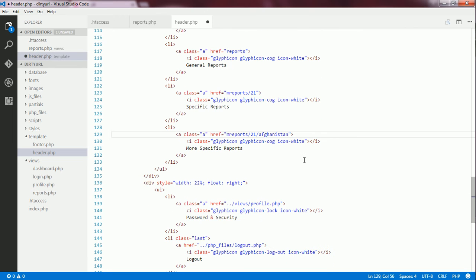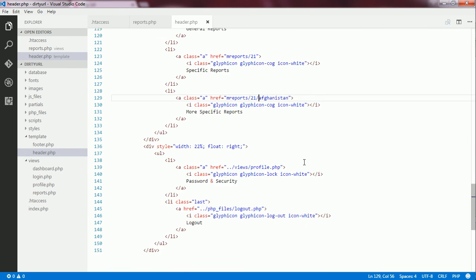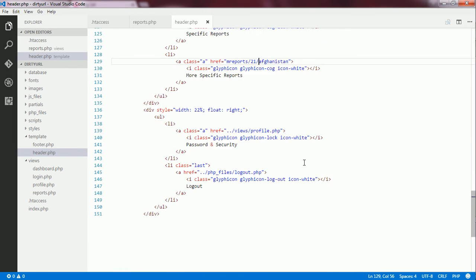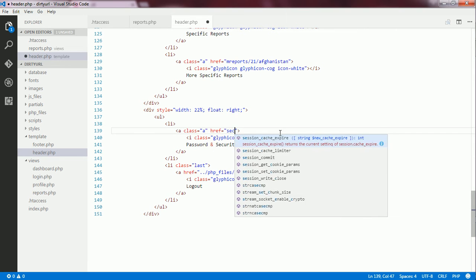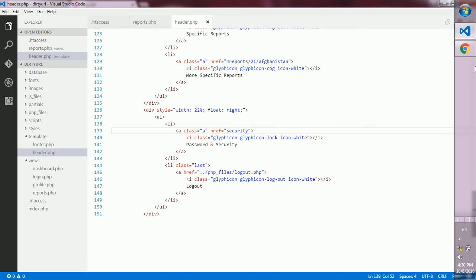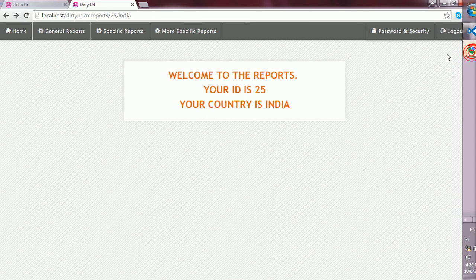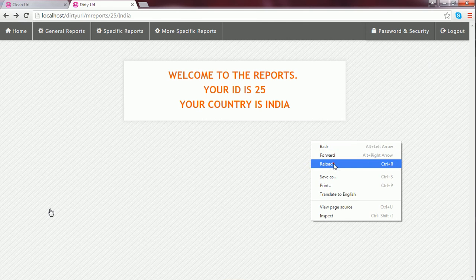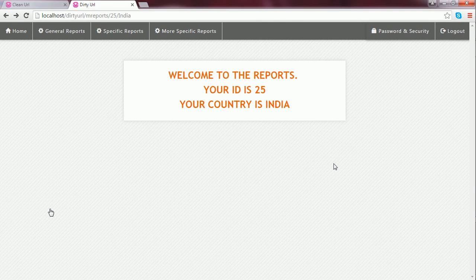And also, for the link to profile.php file here, I write just security. And the pattern for this security has been created inside the htaccess file. Now, I save the changes and go back to the browser, reload the contents.